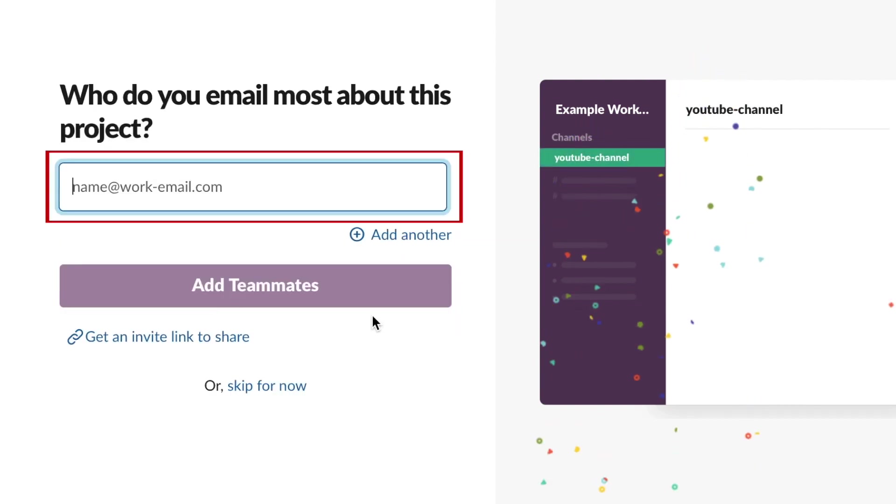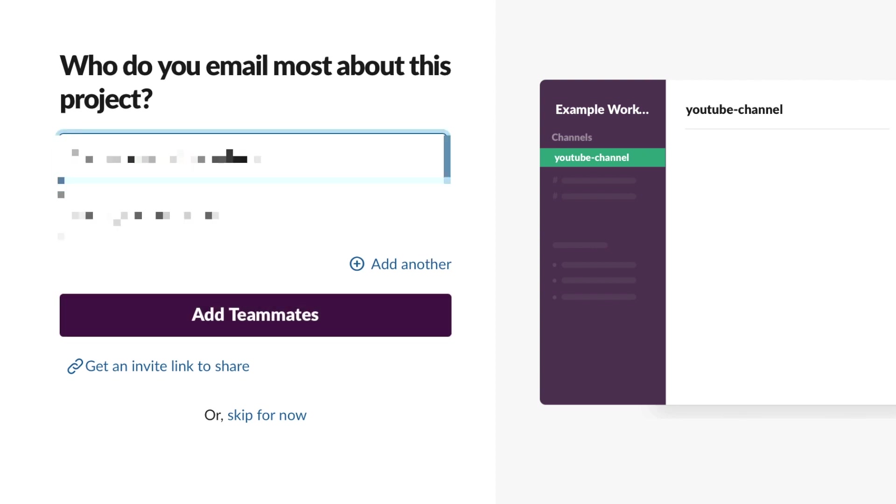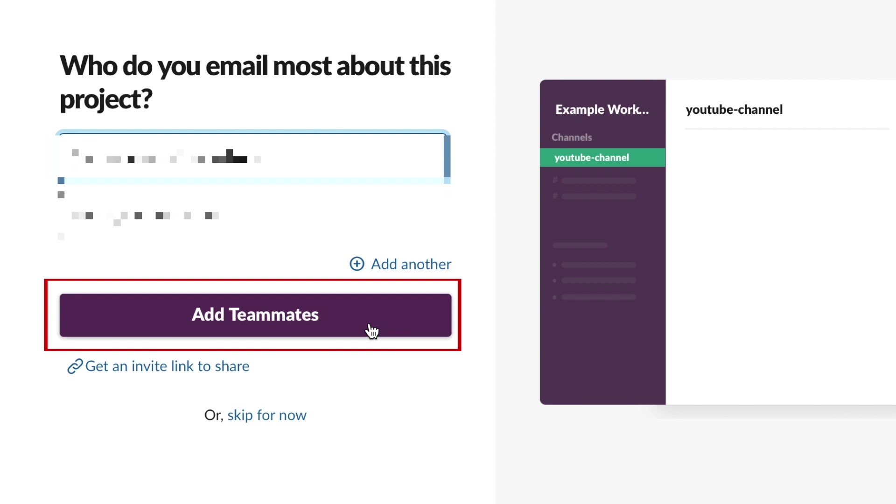Next, you'll be able to invite your team members. Type in an email address to invite them. Once you type in one email, another box will appear below, allowing you to add additional people. When you're done, click Add Teammates.